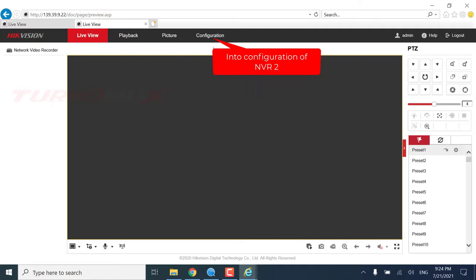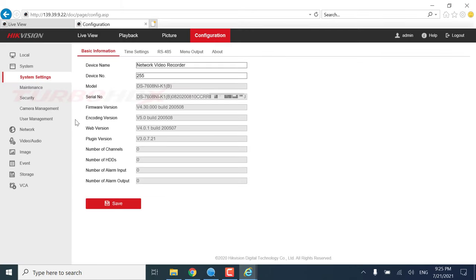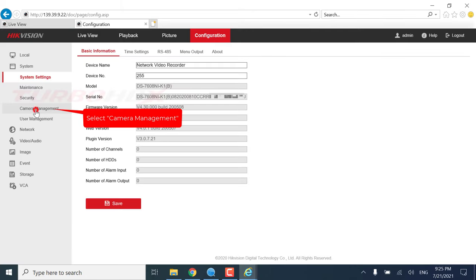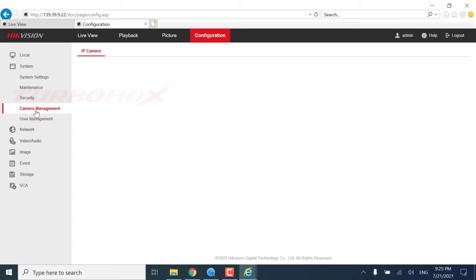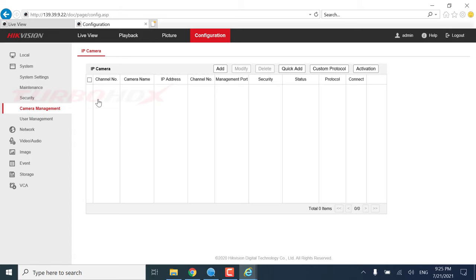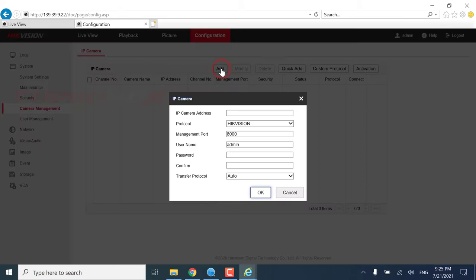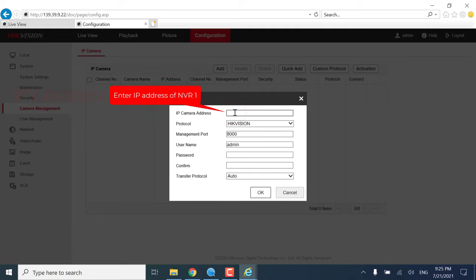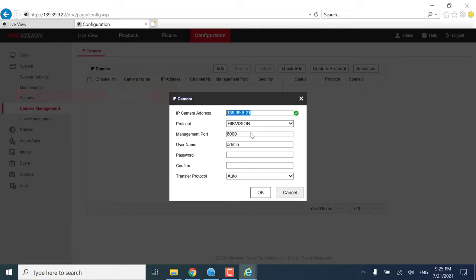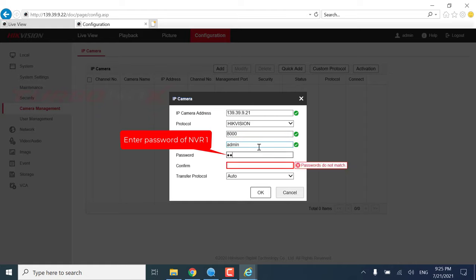Enter Configuration of NVR2. Select Camera Management. Click Add. Enter IP Address of NVR1. Enter Port Server of NVR1. Enter Password of NVR1.